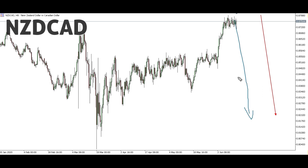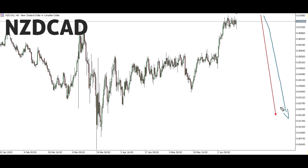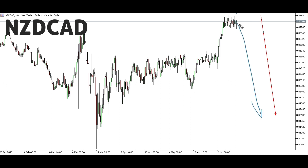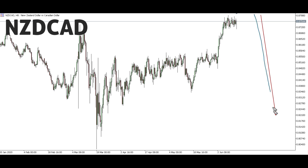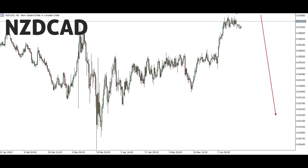NZD/CAD: We see that we're expecting a down move here, but the structure that is showing suggests there might be one more last up move. We can only be taking the sell opportunity after that one more up move. If you are looking forward to taking a sell here, wait — the sell is not yet ready. Wait for the last up move to complete, which will break this high here, then we can take the sell opportunity all the way until this level here.